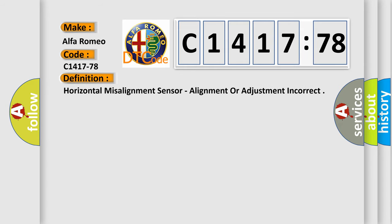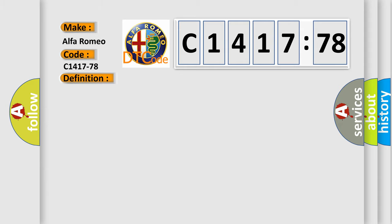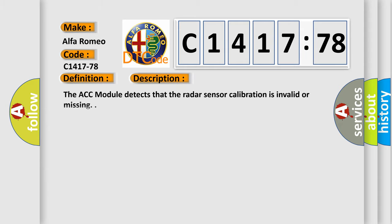Interpret specifically, Alfa Romeo car manufacturers. The basic definition is: Horizontal misalignment sensor, alignment or adjustment incorrect.